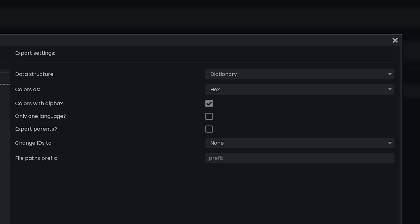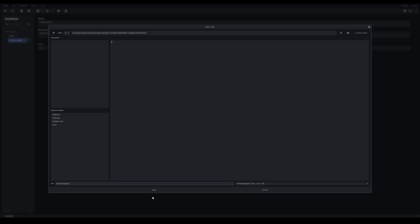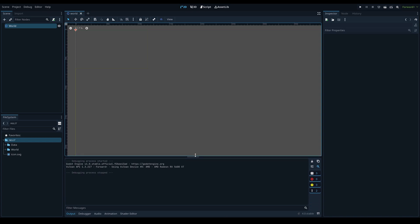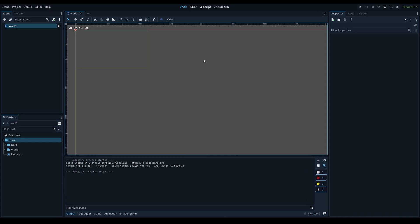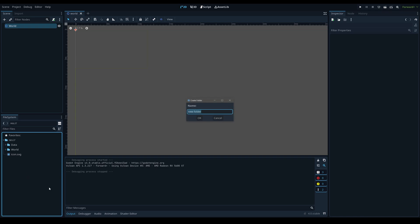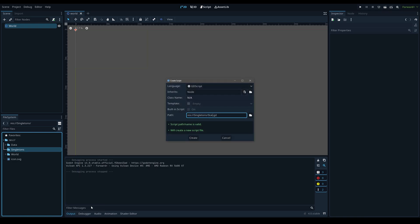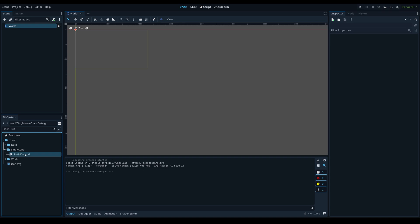We'll select only one language, which is English. If you're trying to convert your game to different languages, it's probably a good idea to add that extra layer into your dictionary for each language right from the start. Then we'll click export, choose a folder, throw it in the project's folder, create a new folder called 'data', and save it as 'static_data.json'. Now that's exported, we can go into our Godot project. The first thing is to create a new 'singletons' folder.